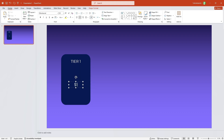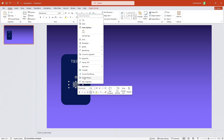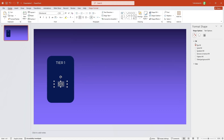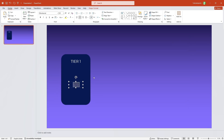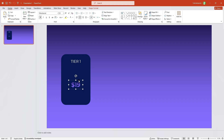I'll change the text to pricing — let's say $19. I'll right-click on it, go to Format Shape, then Text Options, and select gradient fill to match the background color. I'll also make it bold and increase its font size so it looks much better, then center it.